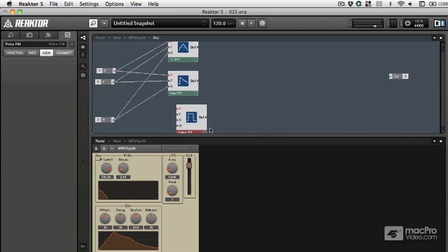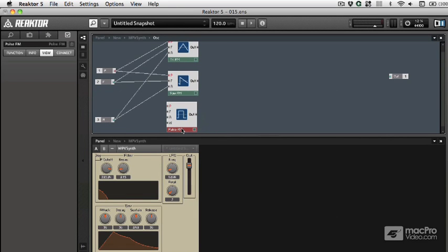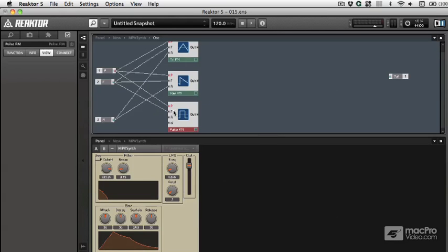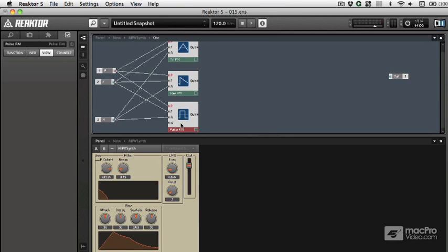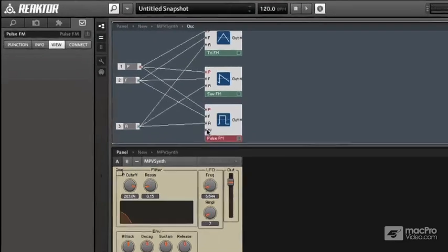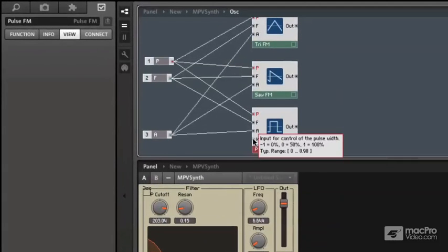Of course, a pulse oscillator is going to have the additional parameter of pulse width. I'm not going to worry about that, we're just going to set a constant for that. We'll hook up the other cables as the other oscillators. And for this width, I'm going to turn on my hints and point there and see what it's looking for for values.